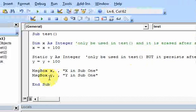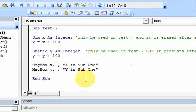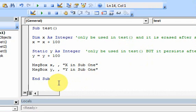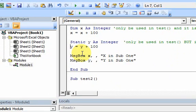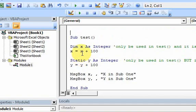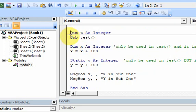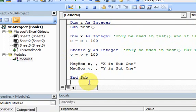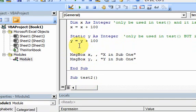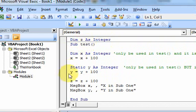Now let's say we want a variable that lasts even longer, so that we could use it in other subs in this module. If I just create a new sub — sub test2 — and declare a variable that can be used in multiple subroutines, you do that by going up top and putting dim z as integer. Because it's not inside any subroutine, it's declared at the top, and this can now be used in any subroutine in this module. You don't have to declare it again — just use it right away.